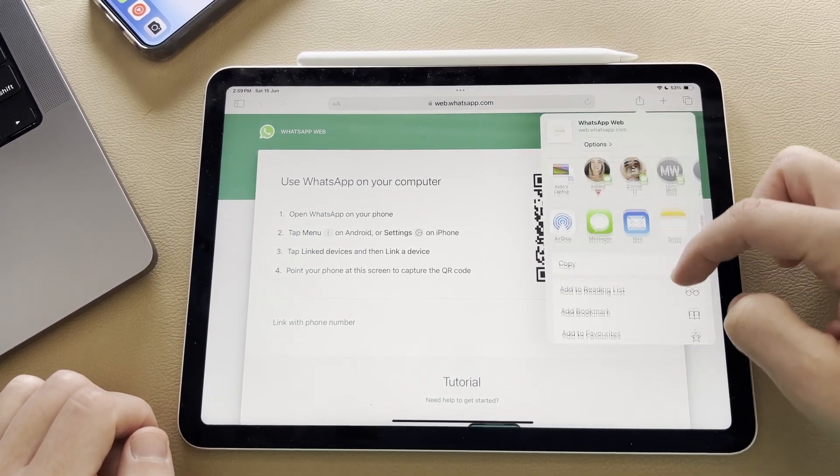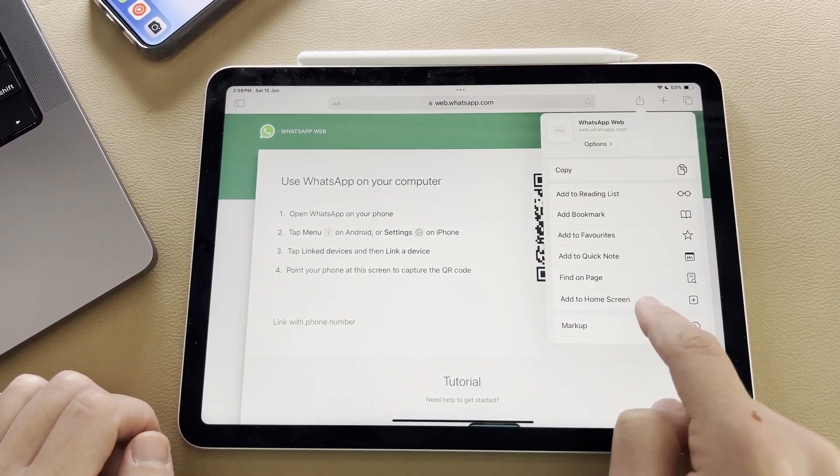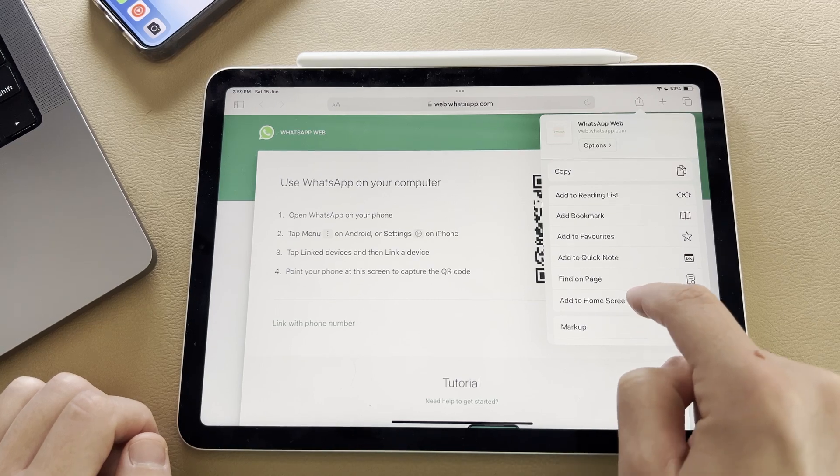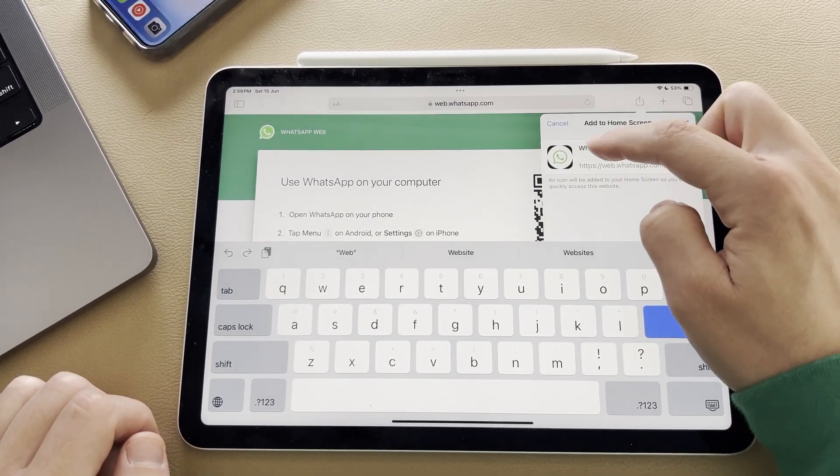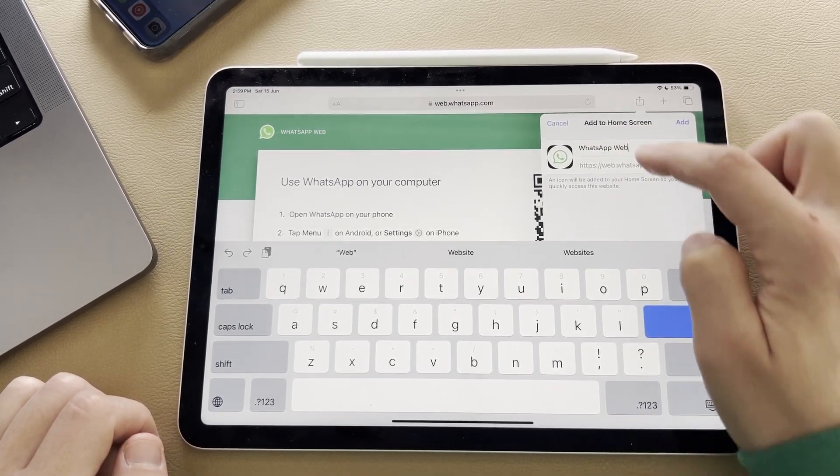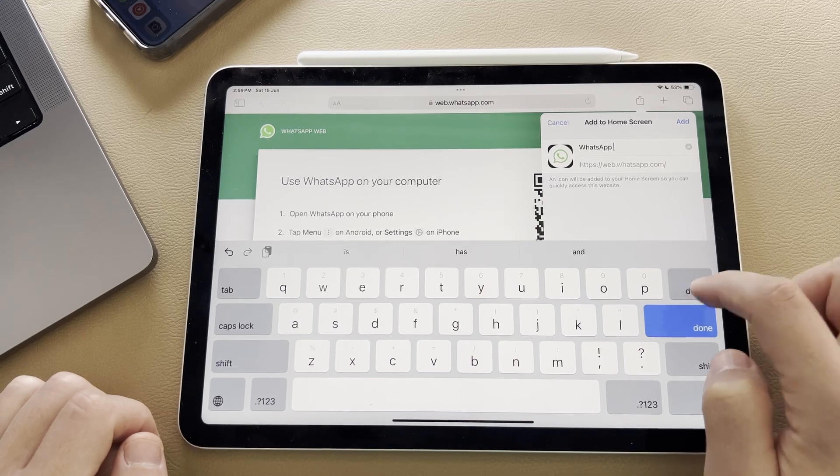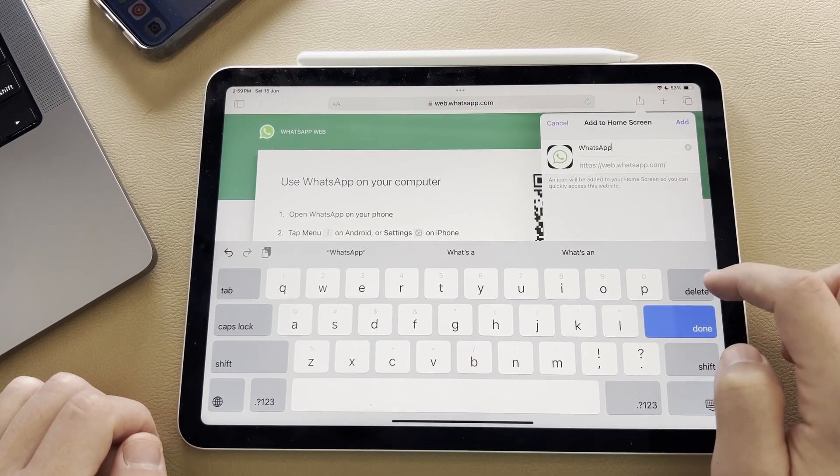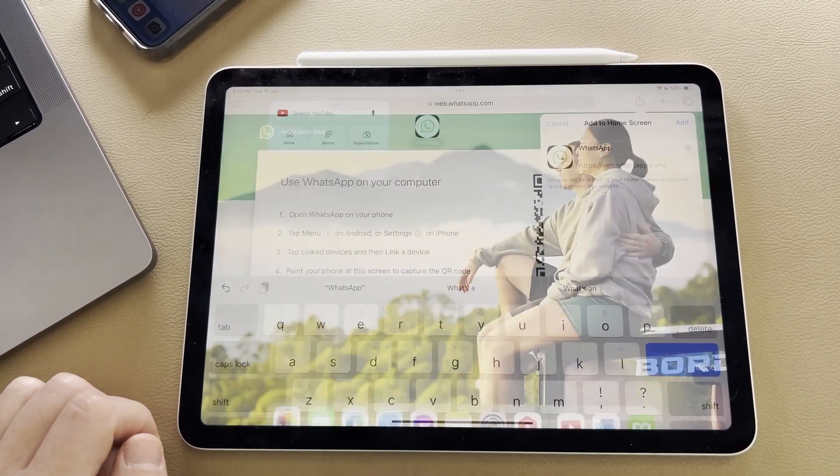You want to scroll down to where it says add to home screen, and we're simply going to select on add. Now it's going to ask you to name it. I'm going to get rid of the web section and simply call it WhatsApp and hit on done.